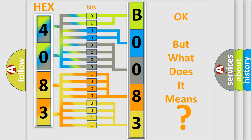So, what does the diagnostic trouble code B008300 interpret specifically for Chevrolet car manufacturers?